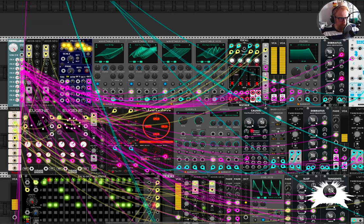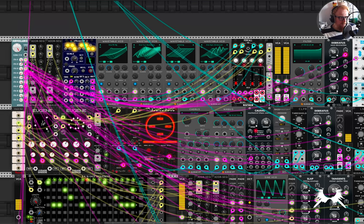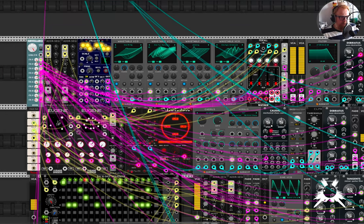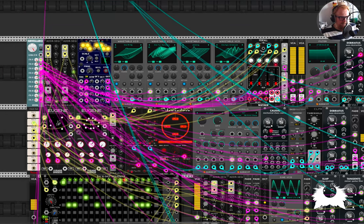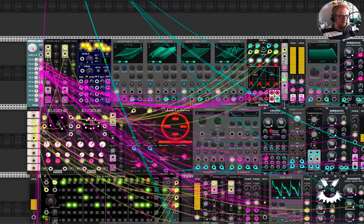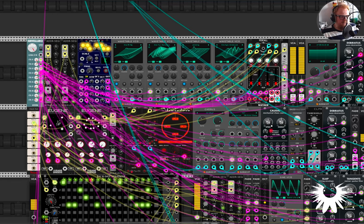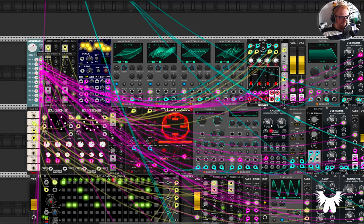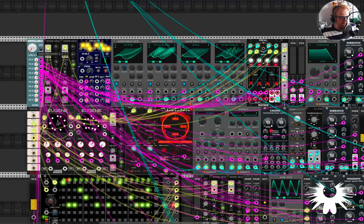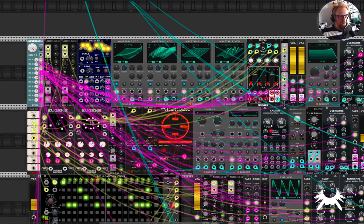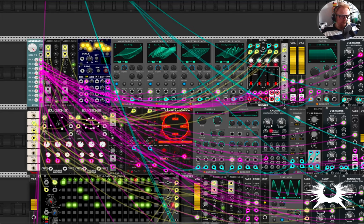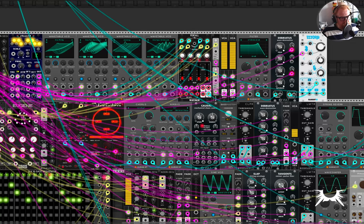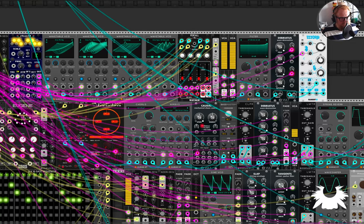I'm also modulating these two Euclidean sequences, the steps and hits, or the length and the hits being modulated as is the shift. So there's a lot happening.